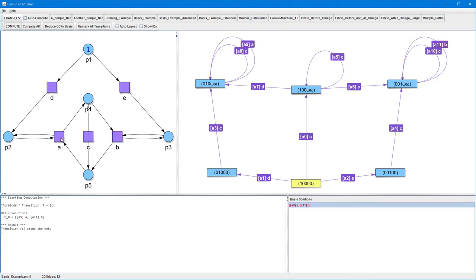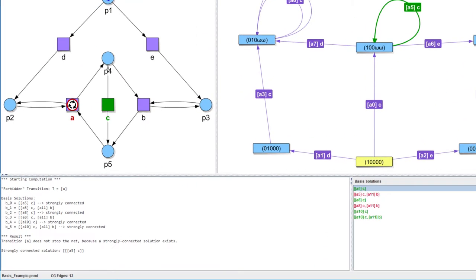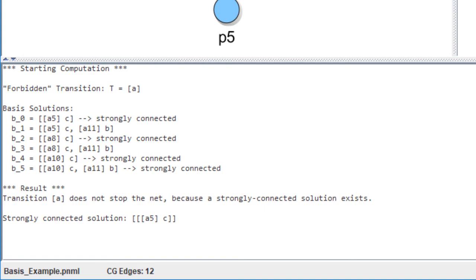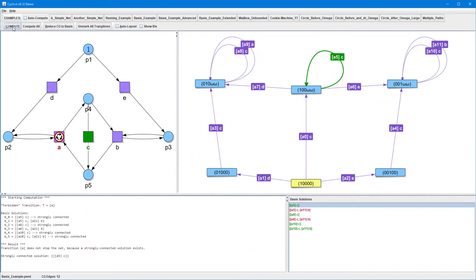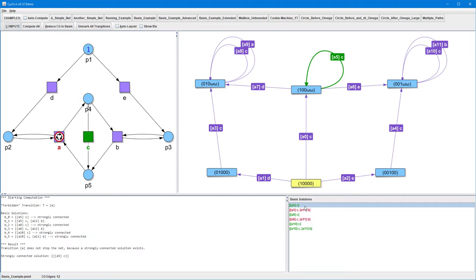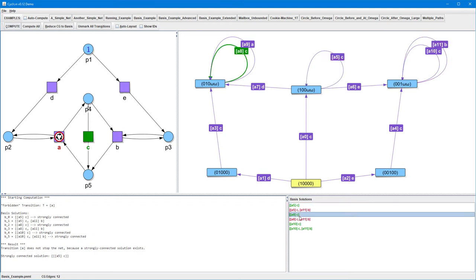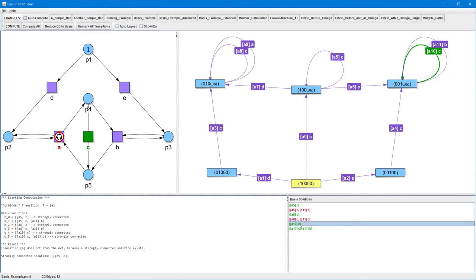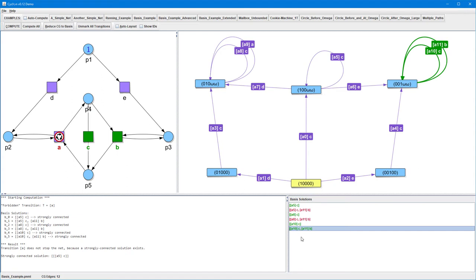Next, we forbid transition A instead and start the computation. This time the output informs us that transition A doesn't stop the net, and that there are even six basis solutions, with four of them being strongly connected. All basis solutions are listed in the lower right area of the GUI. Each strongly connected basis solution is highlighted green, whereas red indicates that a basis solution isn't strongly connected. We can select each basis solution in the list and the corresponding edges are highlighted in the respective color. We can also select multiple basis solutions at once, and Cyclone determines on the fly if this combination of basis solutions is strongly connected or not.